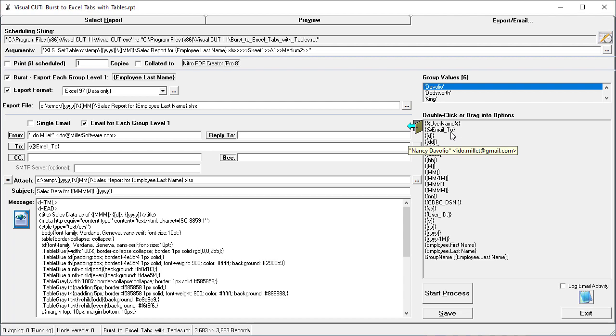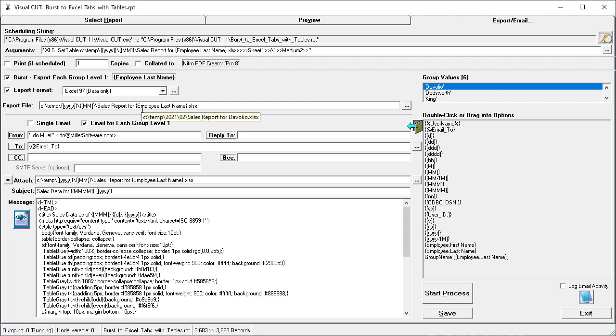The Email 2 formula gives us a dynamic value for each employee, and similarly, the employee first name and last name give us dynamic values.